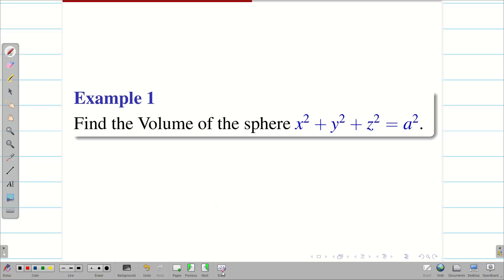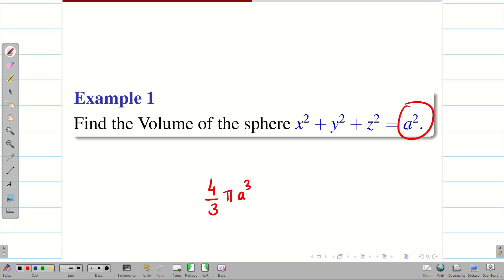Find the volume of the sphere. We all know the volume of the sphere is 4/3 π a³, provided a is the radius and center (0, 0, 0). Now we are going to find the volume of the sphere using triple integrals.